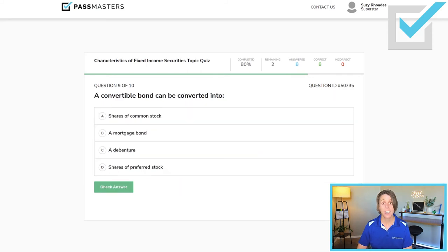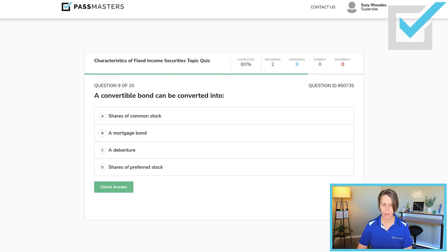'A convertible bond can be converted into...' Choices include shares of common stock, a mortgage bond, a debenture (which is an unsecured corporate bond), or shares of preferred stock. A convertible bond is convertible into shares of the issuer's common stock.